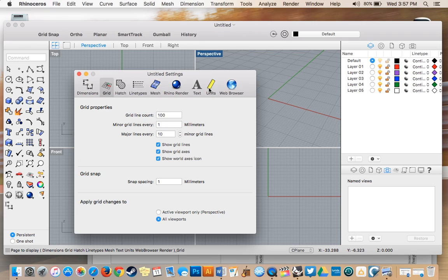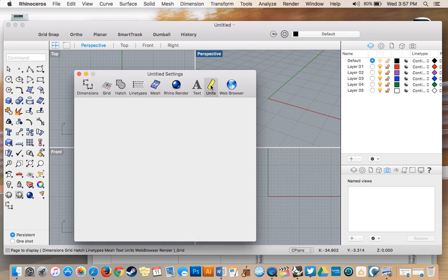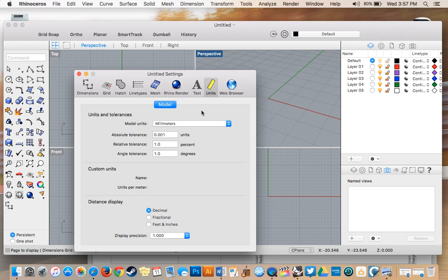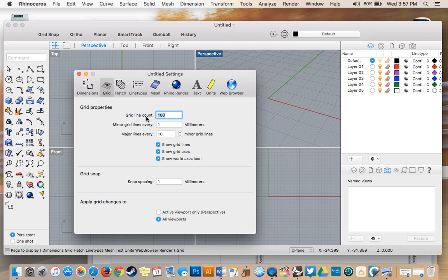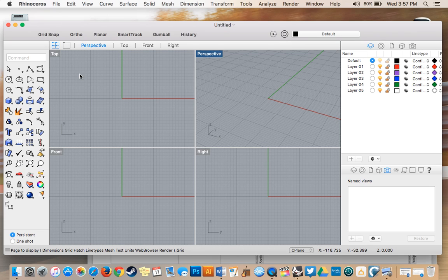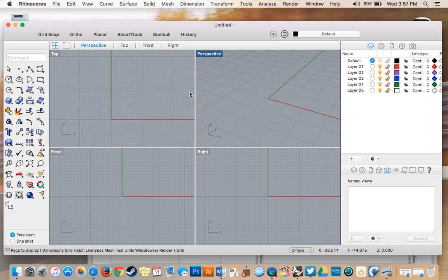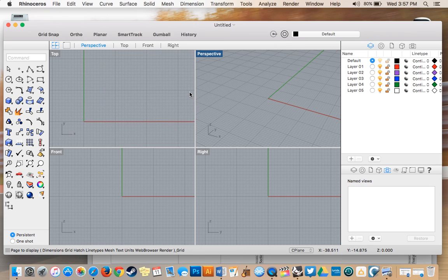This gives you different tools for setting up your grid. First, I set units to millimeters since my blueprint is in millimeters. For the grid line count, I know the model will be 406 millimeters, so I'll make the grid 500 to ensure it's bigger than the model.